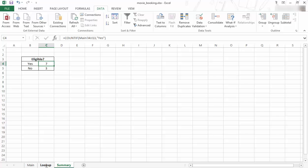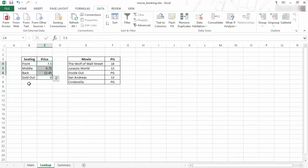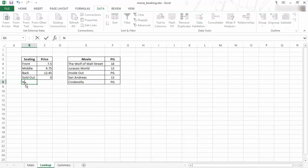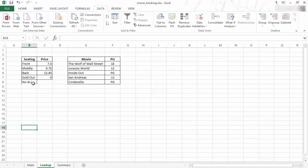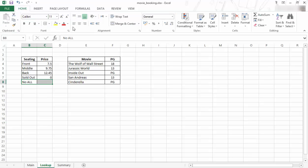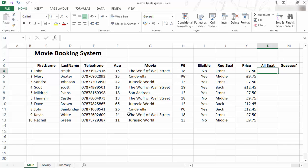So I also want to have another one here that if they are not eligible, then I can just say no allocation. I'm just going to say no allocation. Let me make that capital, no allocation. I'm just going to do that, so that if someone that is not eligible, they get no allocation whatsoever.